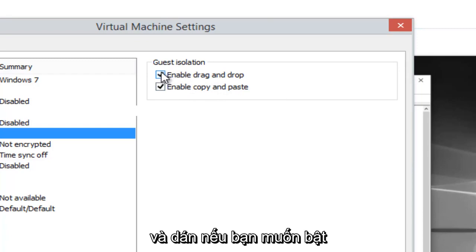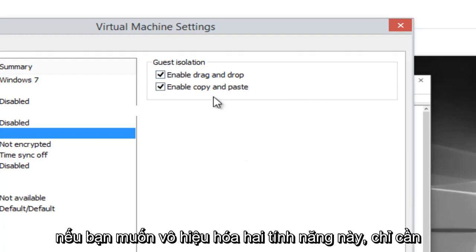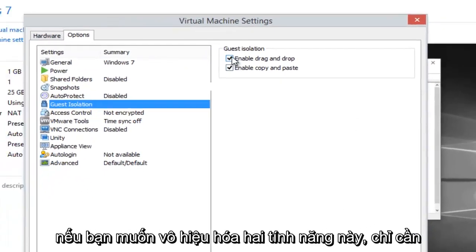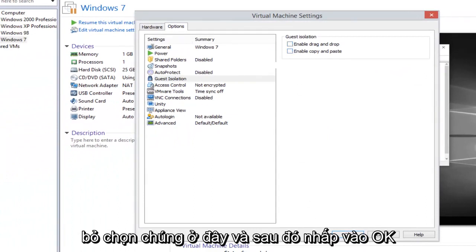If you want to enable this feature, select both and then click on OK. If you want to disable these two, just uncheck them here and then click on OK.